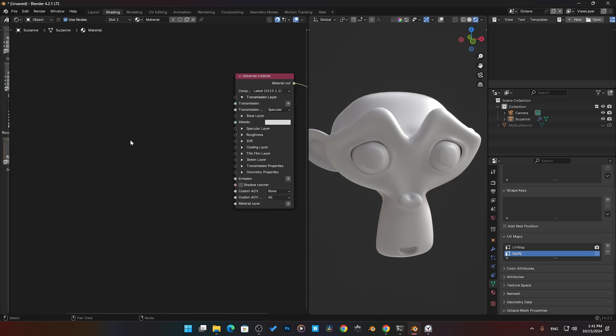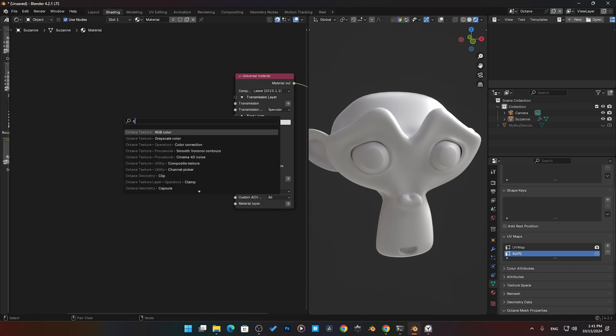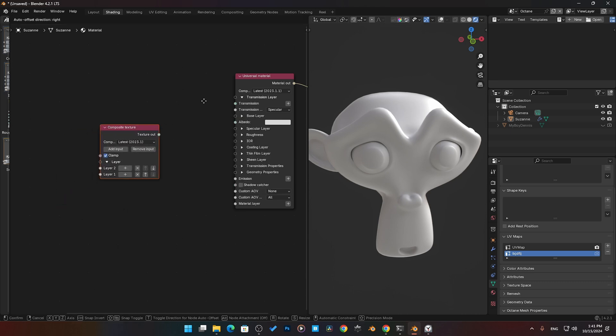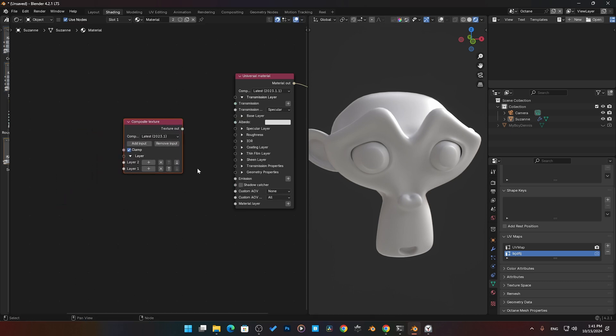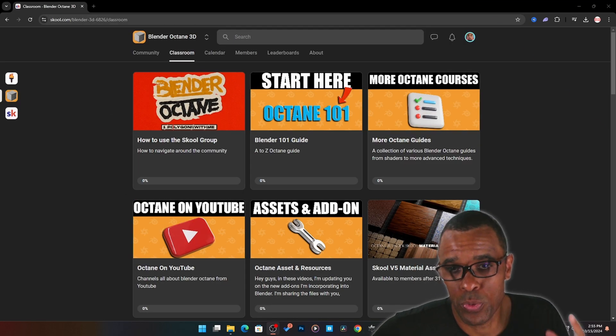All right guys, so next we're going to be looking at one of my favorite nodes in Octane here. If we come down, I don't know where it's at because I search everything, we come in here and we're going to go to Composite, Composite Texture.